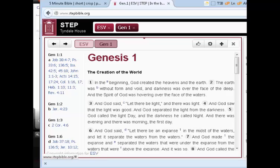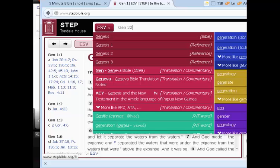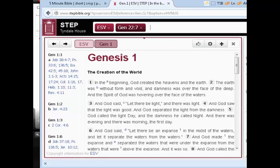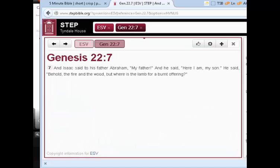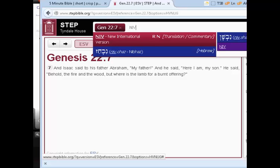The passage I'm interested in is not Genesis 1, but Genesis 22, especially verse 7. And the version most of my students are using is the NIV or ESV.